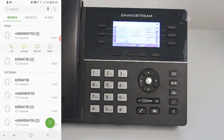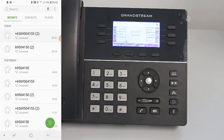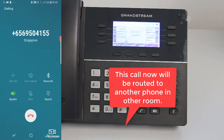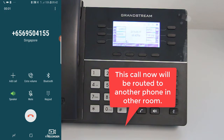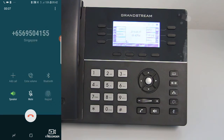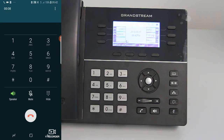Now we will call the same number again but this time we will use department based routing. I have placed the call and the voice prompt is playing now: if you know the extension of the person you wish to speak to, then dial it now, or press 1 for sales.